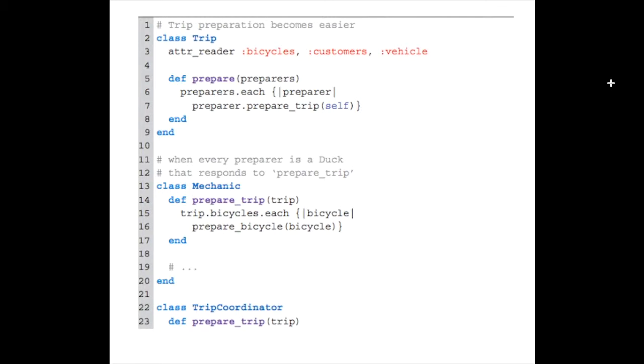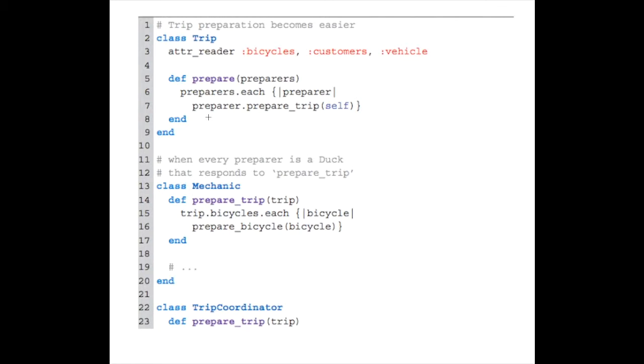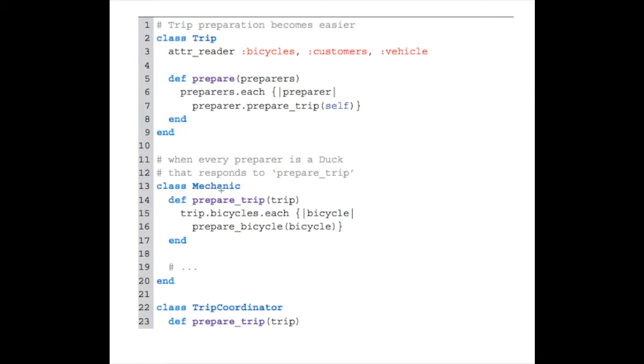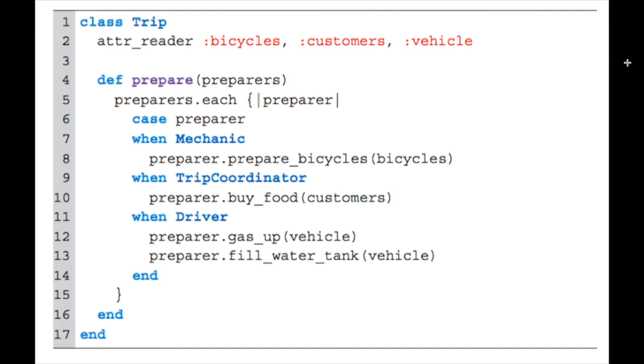Then in the trip class itself, instead of having to call prepare_bicycle, prepare_car, or whatever else, you can just say prepare_trip. You've basically refactored this to be much more concise. As well, if you need to make changes to prepare_bicycle in the future, you won't have to leave the mechanic class because the reference in the trip class remains the same—it's still prepare_trip in both places.